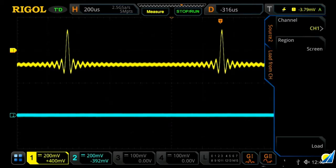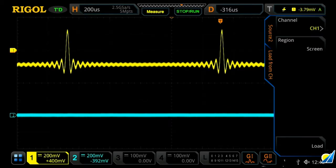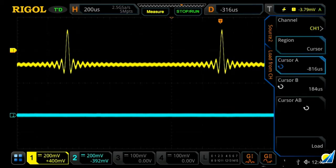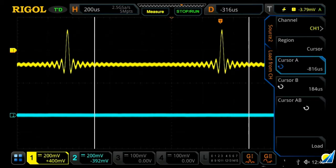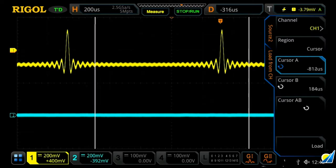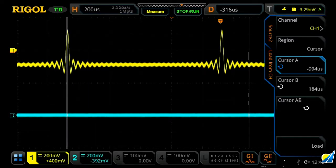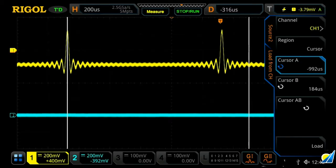So let's say, load channel one onto channel two. So load the sync function in yellow onto channel two in blue, and then we can choose either screen or cursor data. Let's go with cursor, and we'll set our two cursors to be at the peaks on our sync function.